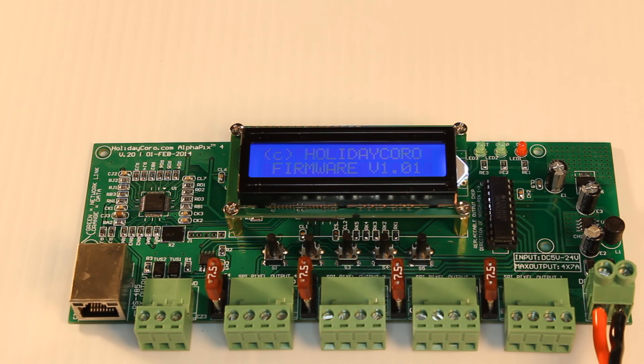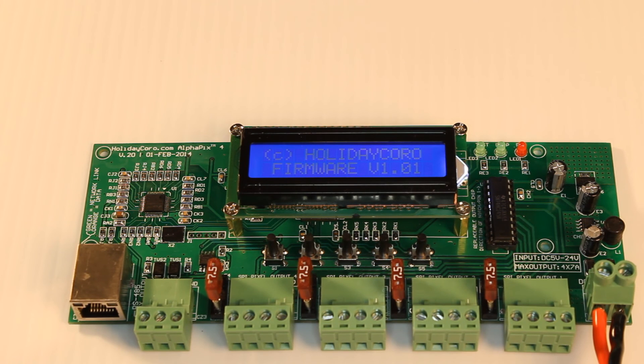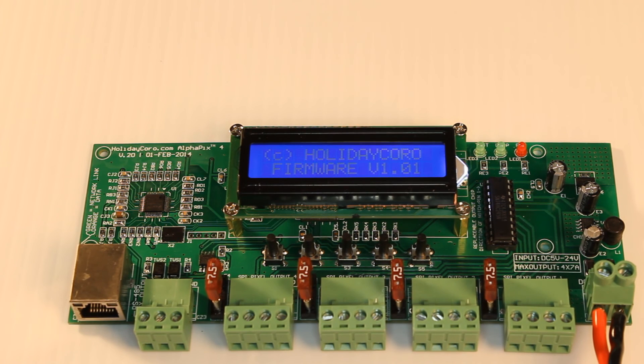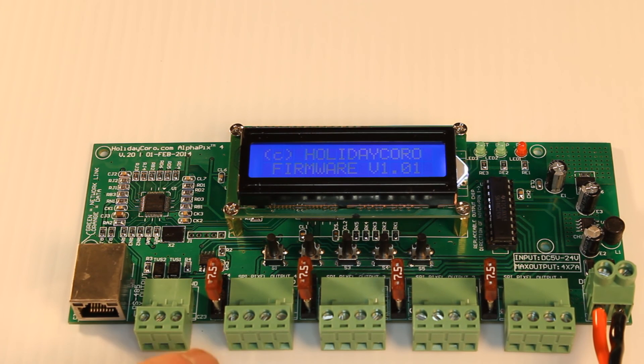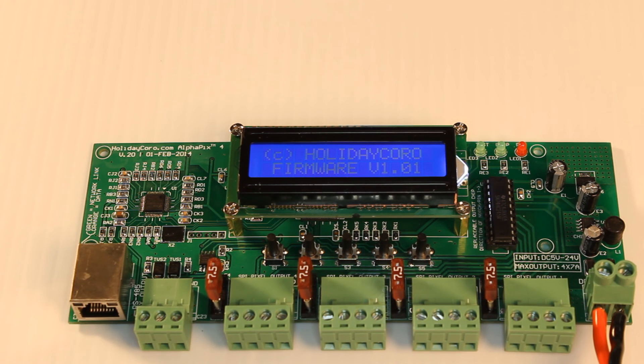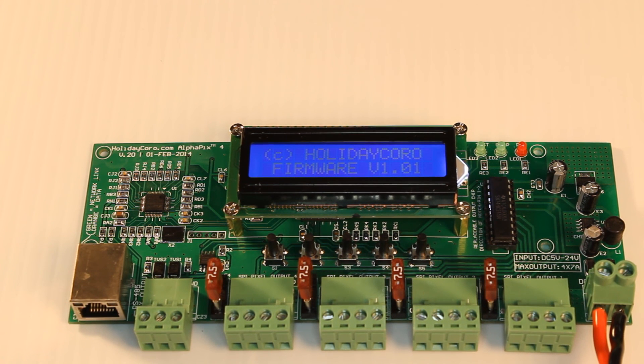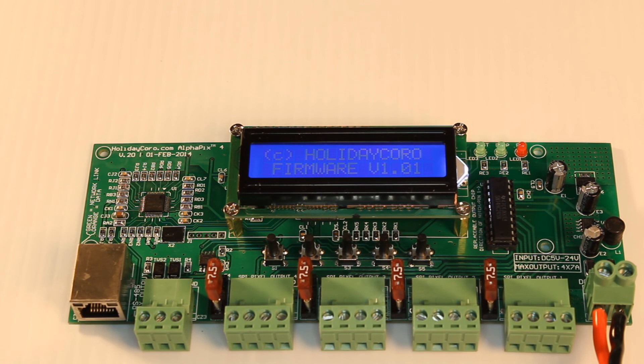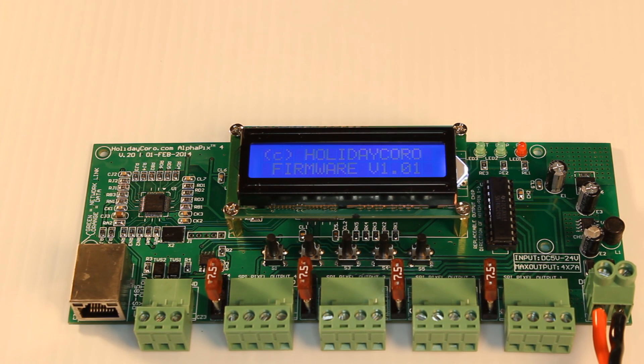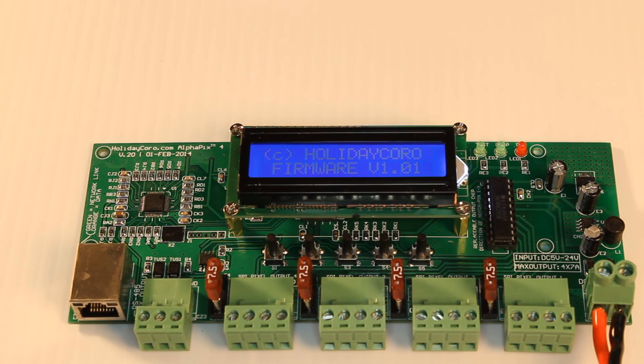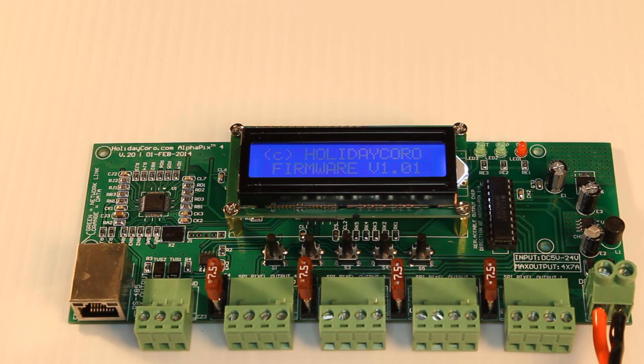This controller also has all the different features, such as null pixels, reverse addressing, zigzagging, color order, and 22 different test patterns. This makes this controller an excellent value on the market today.